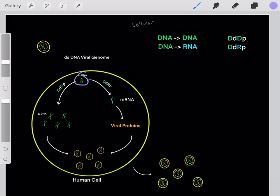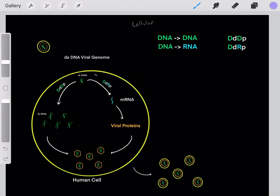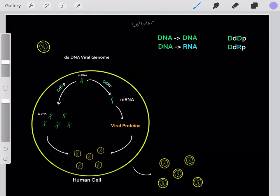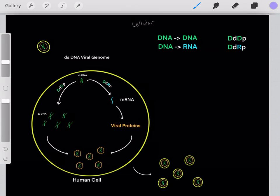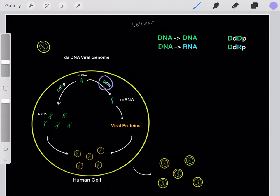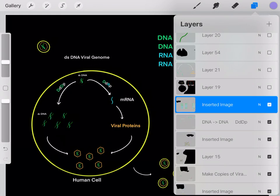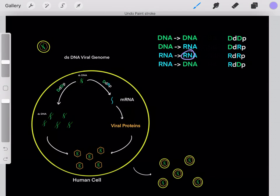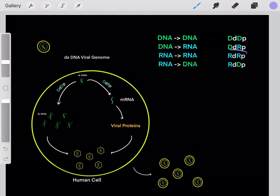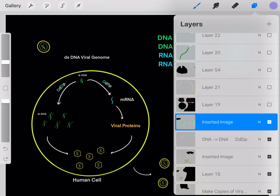Humans have DNA-dependent DNA polymerases (DDDPs) and DNA-dependent RNA polymerases (DDRPs) because our human life cycle has these similar steps. So a DNA-based virus is lucky — it can use our human polymerases. However, there are other viruses that turn RNA into RNA, or RNA into DNA. Those viruses need to encode for RNA-dependent RNA polymerases (RDRPs) and RNA-dependent DNA polymerases (RDDPs), and we'll talk about that later.